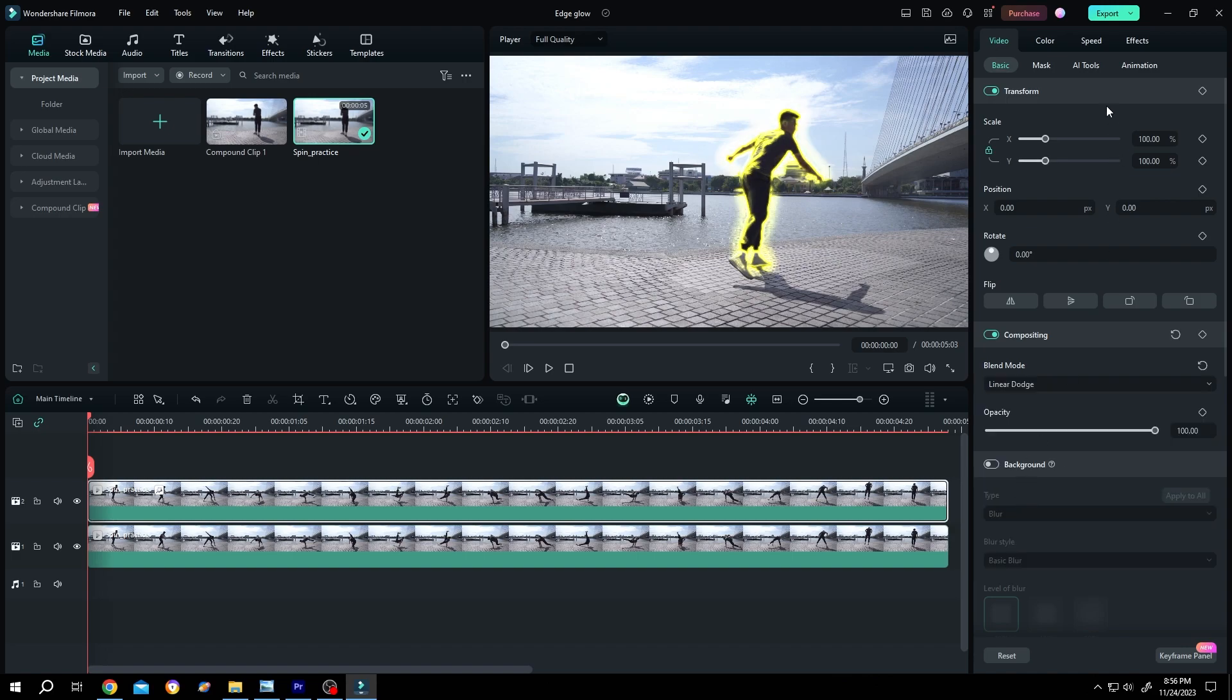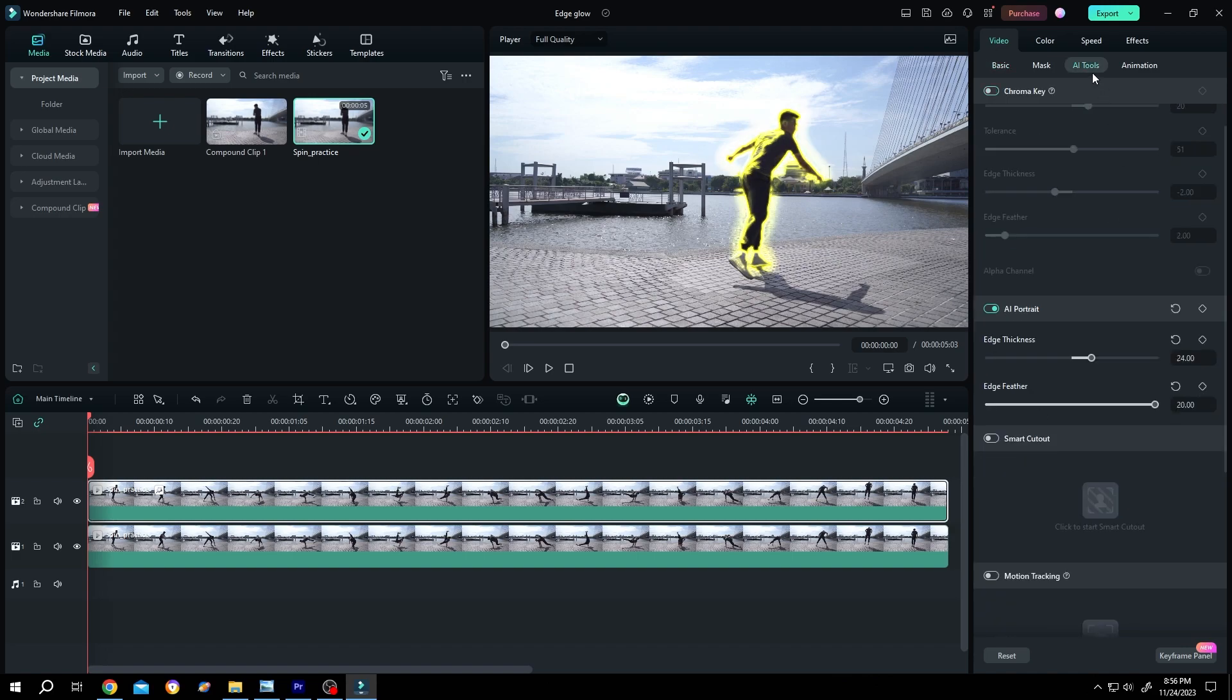Go back to AI tools, then adjust the glow area by changing the edge thickness.